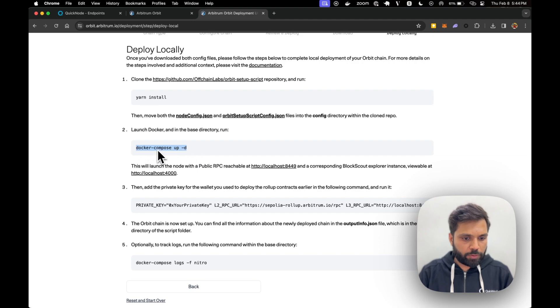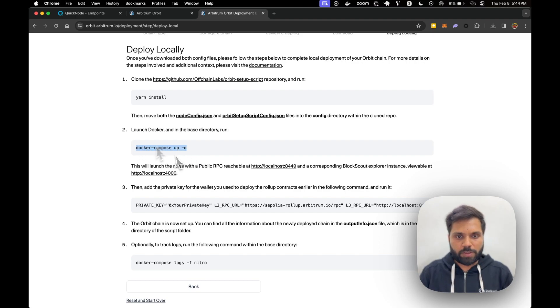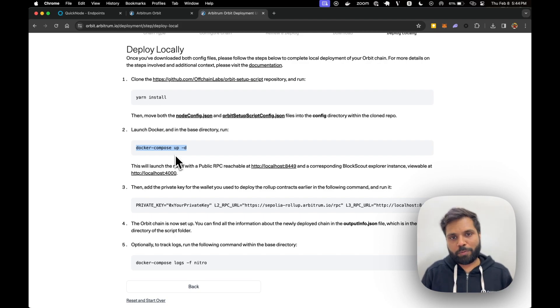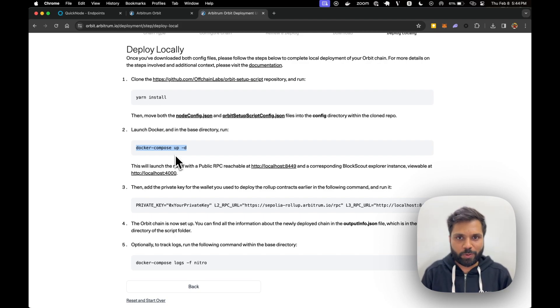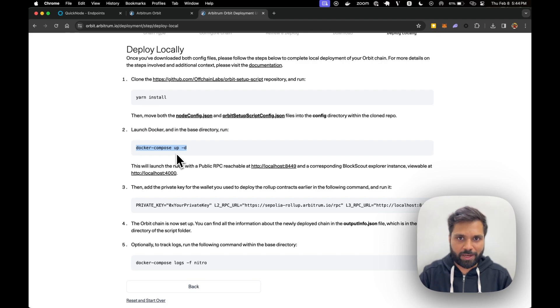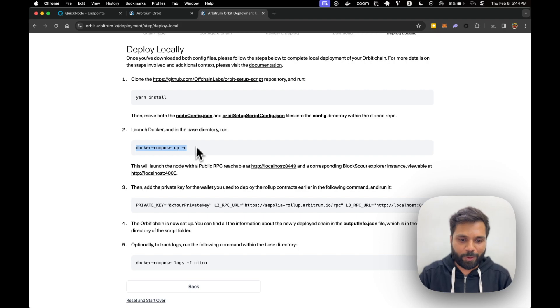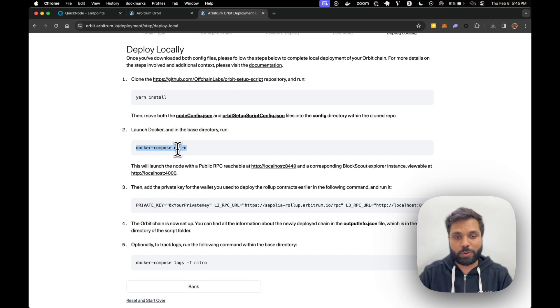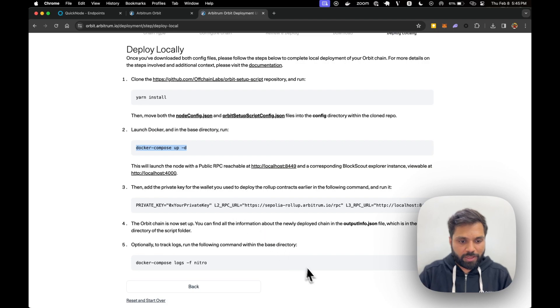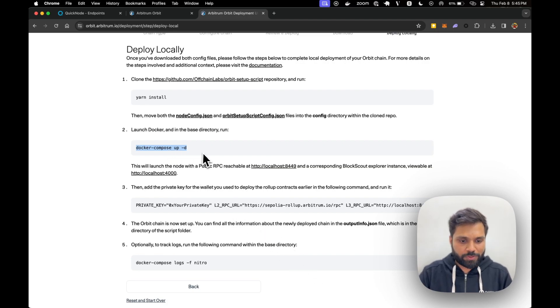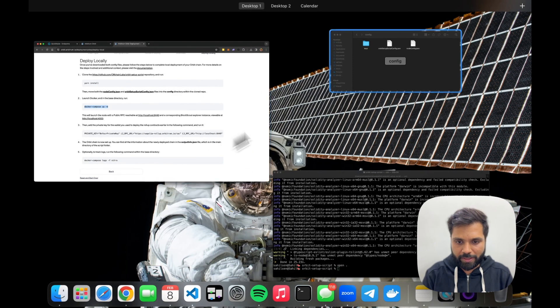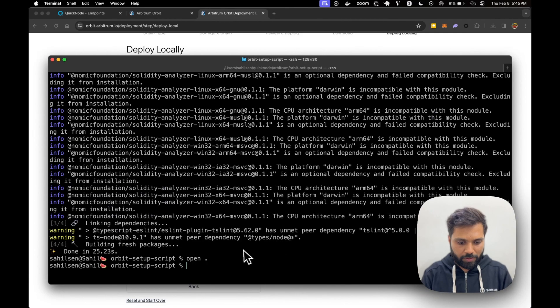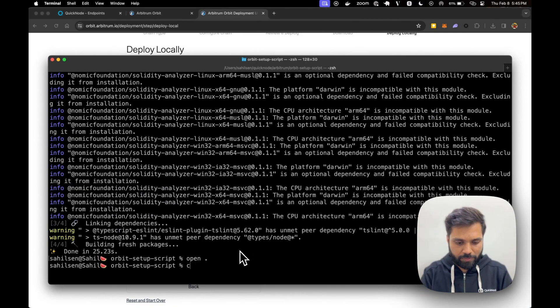Now we'll need to run docker. So until now everything was easy. We have created our chain. Arbitrum Orbit makes it very easy to create our own chain. But now starts the hard part. Running the full node to access or to interact with the blockchain. And that's what it's showing us right here. So let's do that. Let's run docker compose and see what happens.